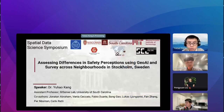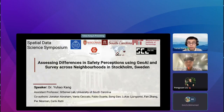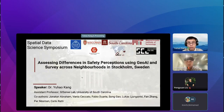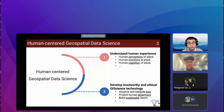Thank you, Winston and Koichi. It is my great pleasure to present Assessing Differences in Safety Perceptions using GeoAI and Street View Imagery across Neighborhoods in Stockholm, Sweden. I'm Yuhao Kang, an Assistant Professor at the University of South Carolina. This is a collaborative work with researchers from KTH Sweden, the University of Wisconsin-Madison, and MIT Sensible City Lab. This project follows the idea of human-centered geospatial data science.